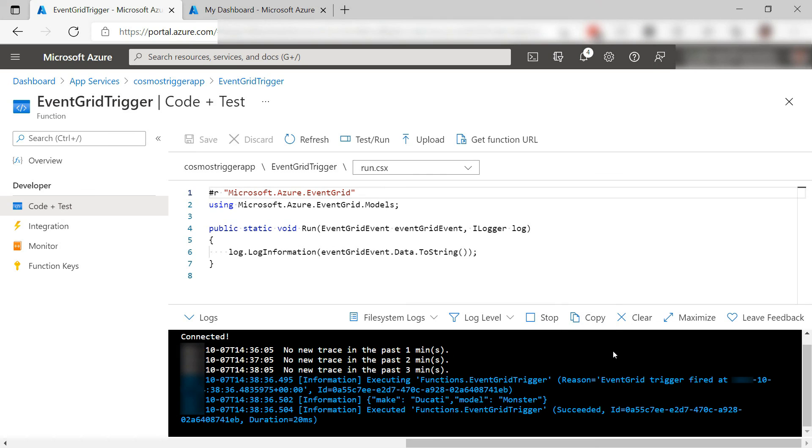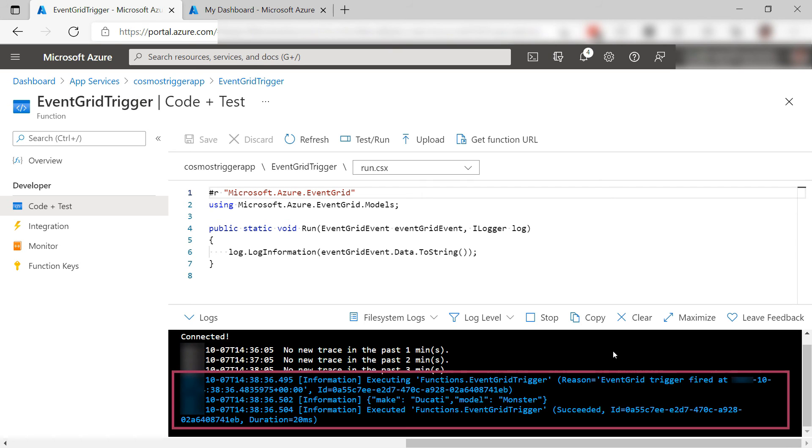Let's go take a look. Here in the function log, it looks like the function was triggered. It worked and the function received the event data.